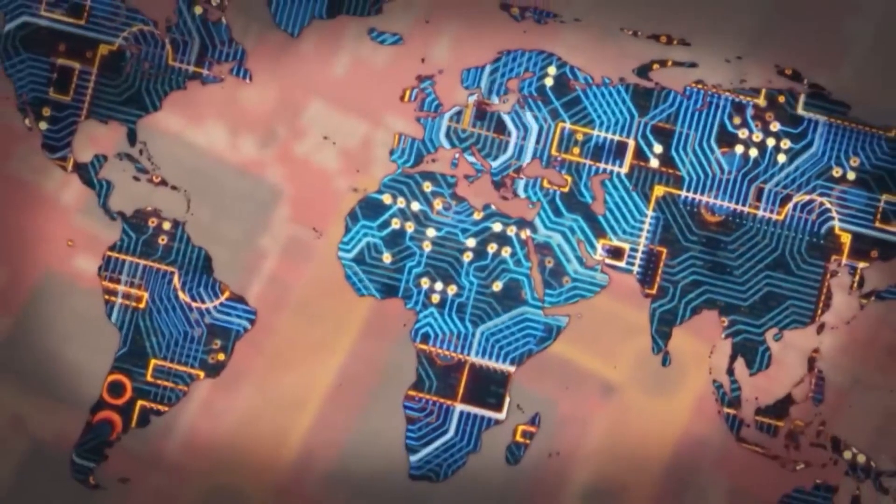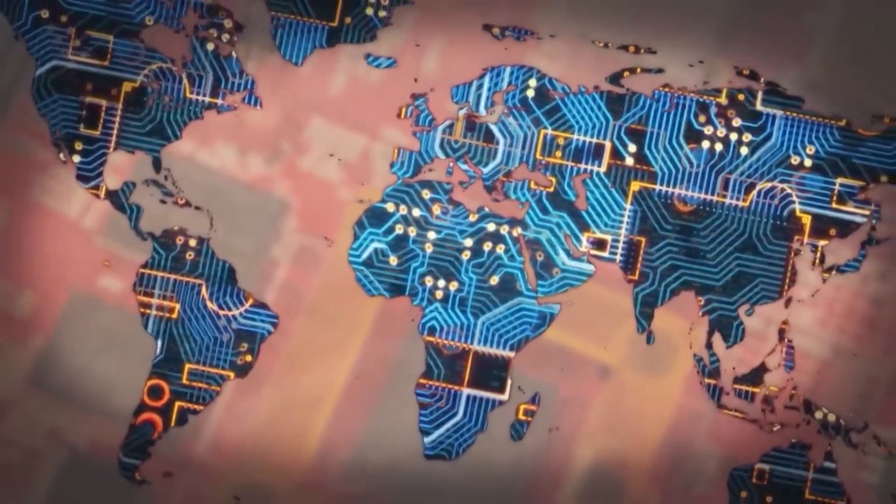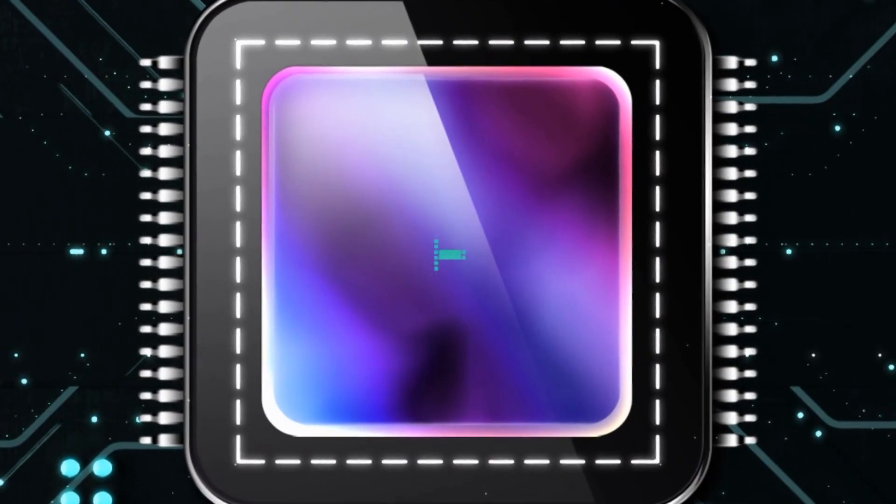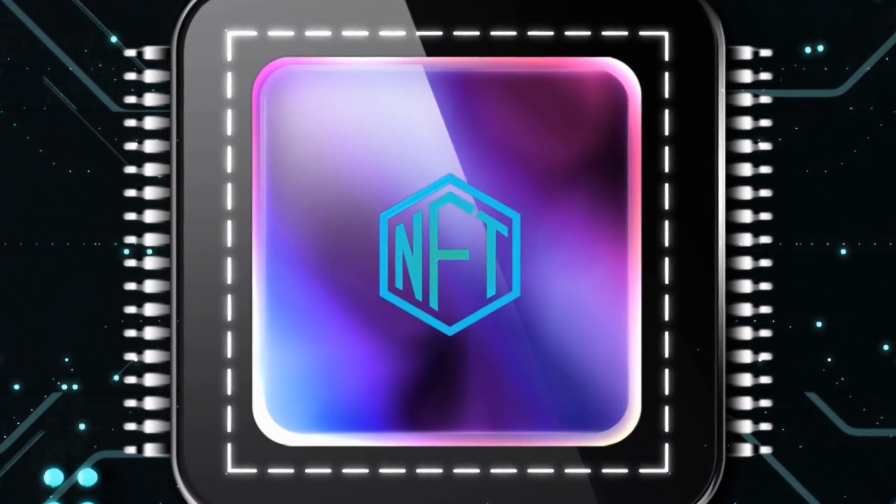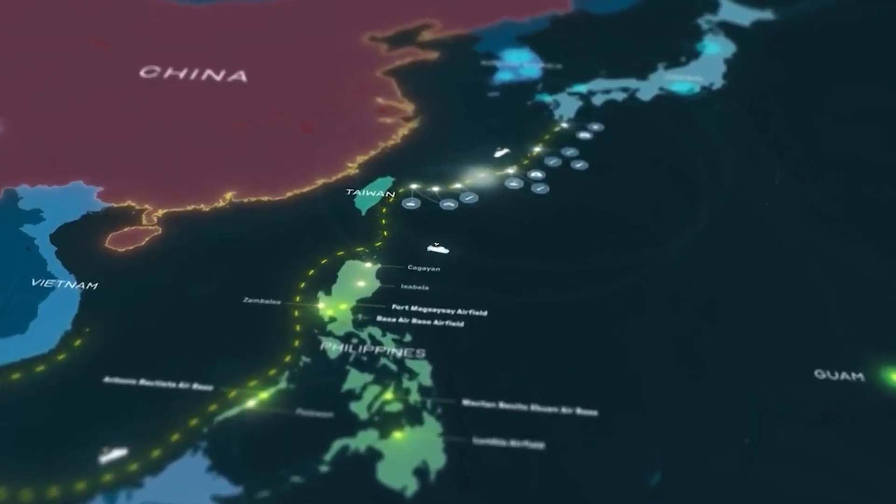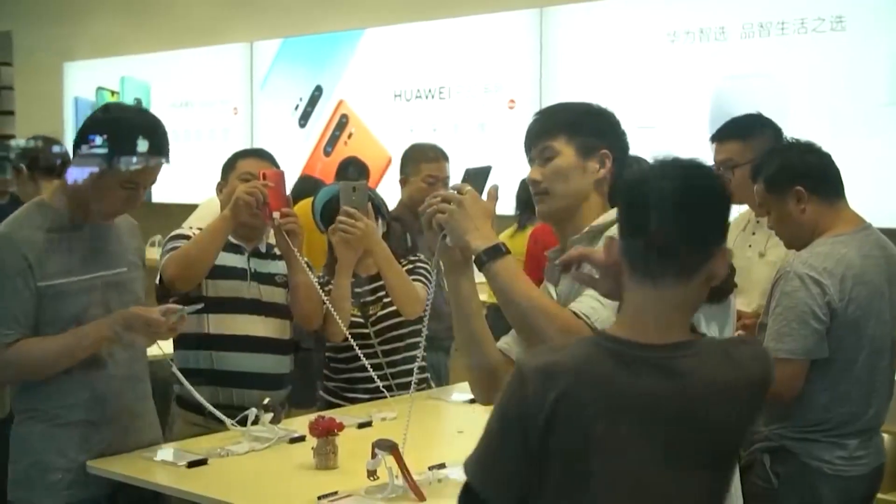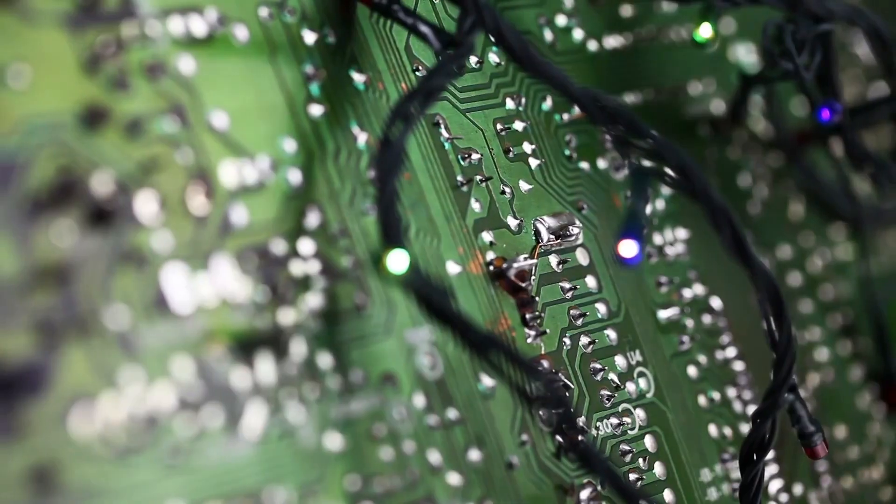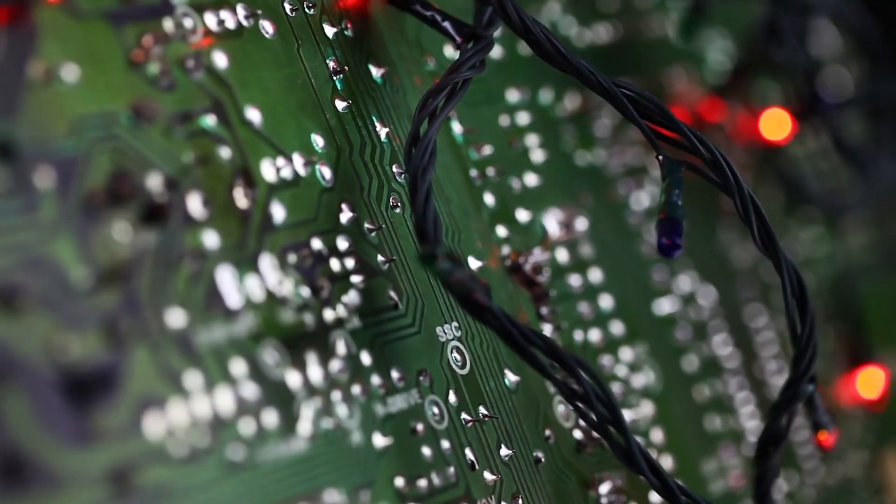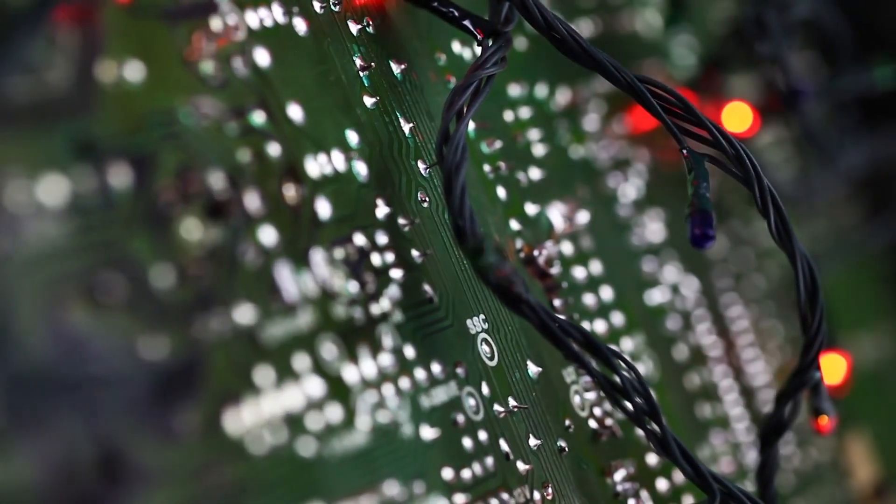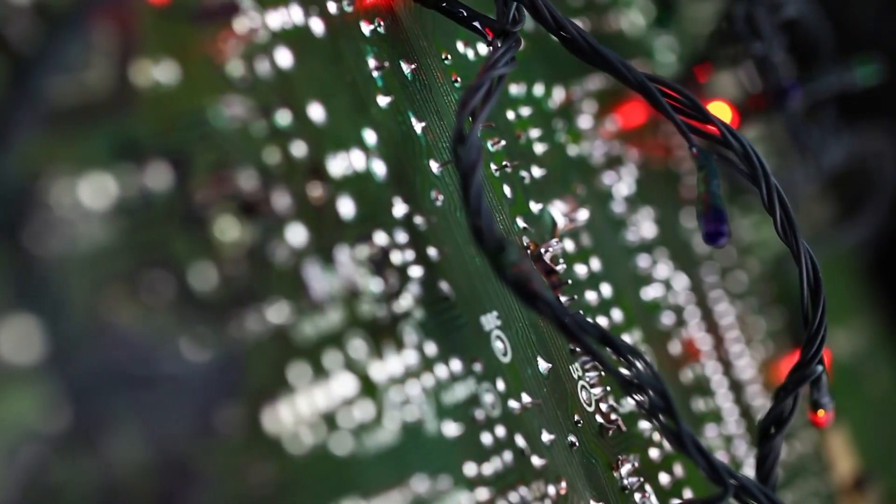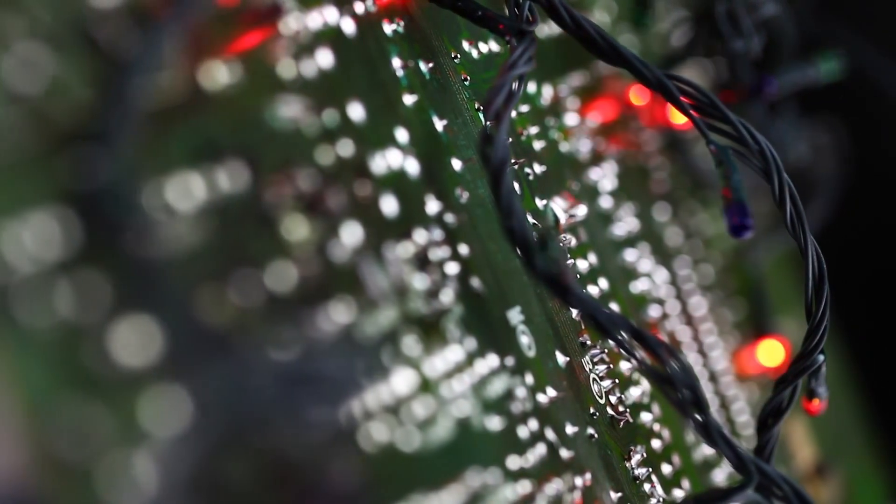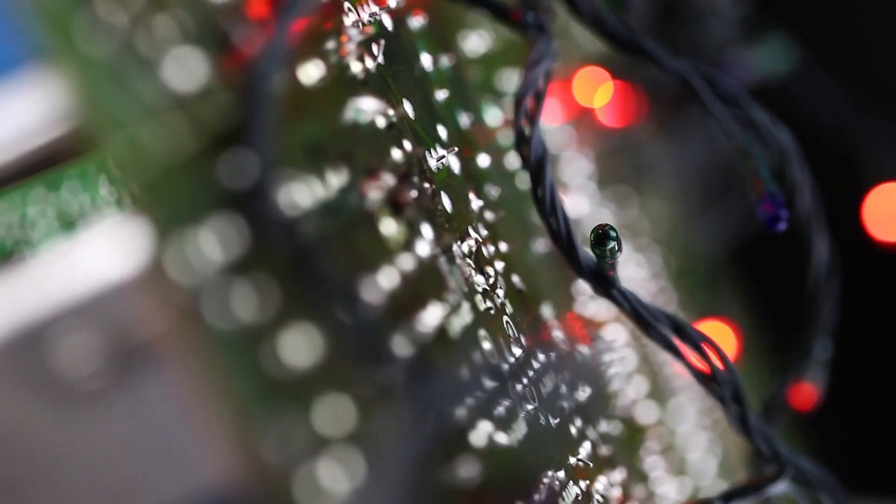The intensifying competition between China and the United States in the chip industry represents a battle for economic and security dominance. China's ascent to the technological frontier could result in a significant economic boom for the country, while the United States faces the risk of losing its position as the global frontrunner.